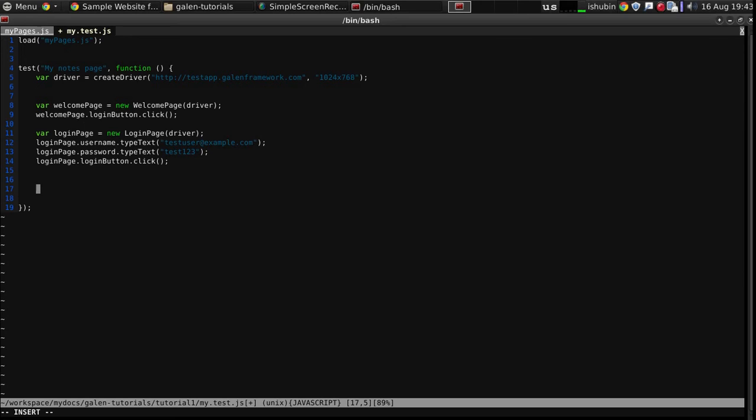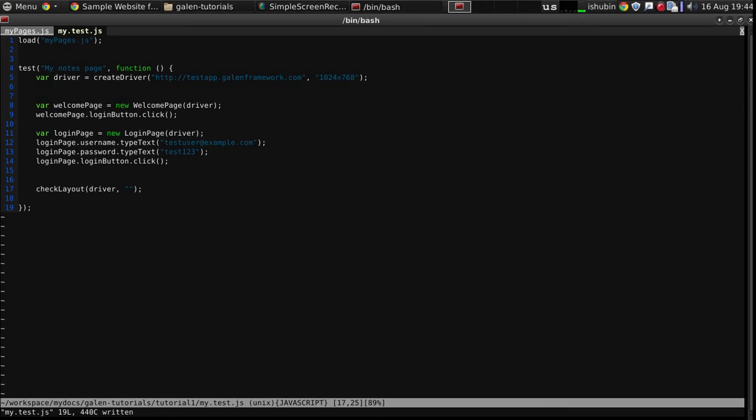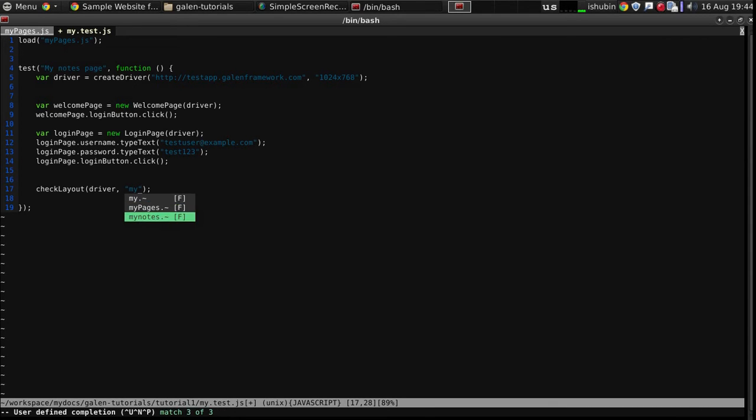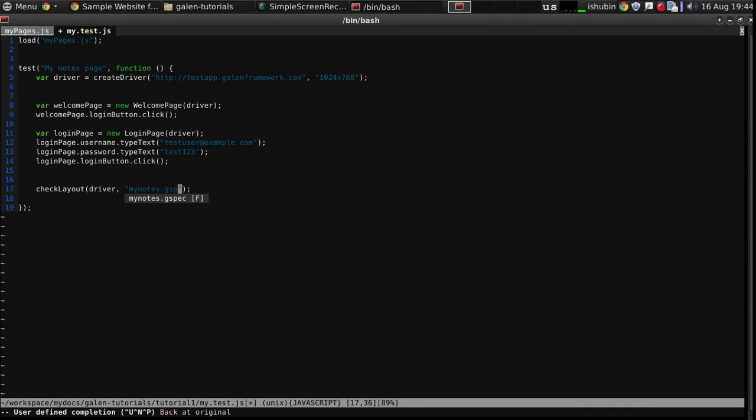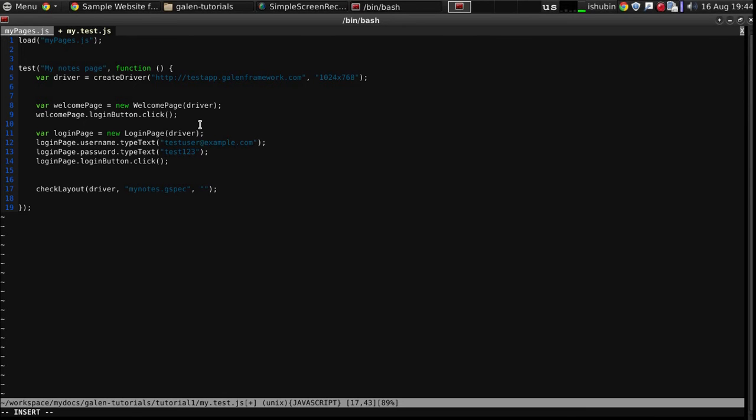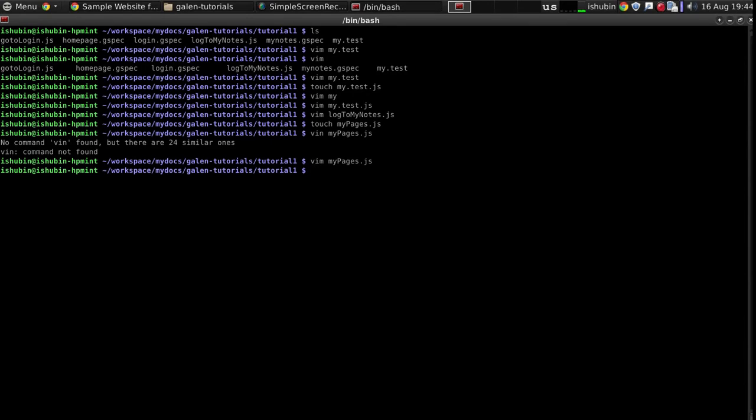And then we will use a check layout function to which we will pass our driver instance, the path to our spec file MyNotes.gspec, and then we will say which tag we are going to use. In this case, it's going to be desktop. So let's try to run it. Okay, it's passed.